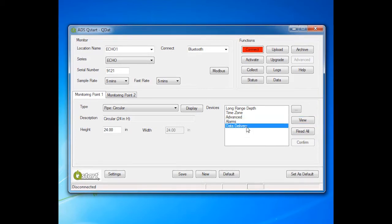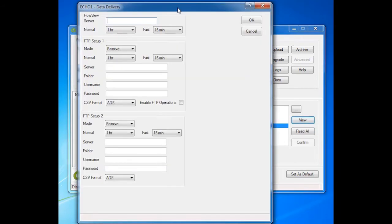The next device is Data Delivery. Select Data Delivery and View to open the Data Delivery device screen. Enter the server IP address for FlowView. This is where the Echo would deliver data and cry out its alarm triggers.